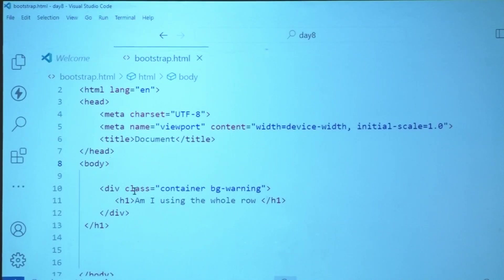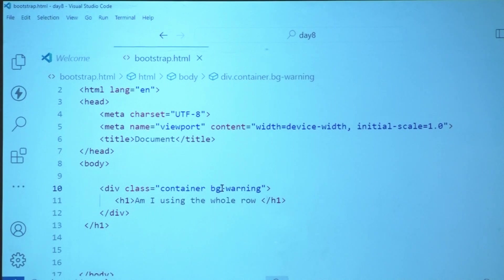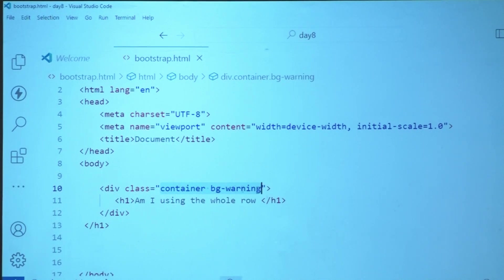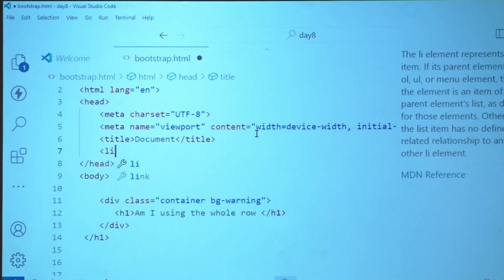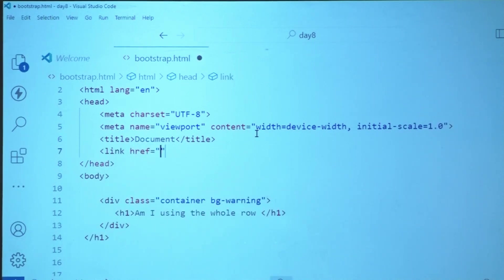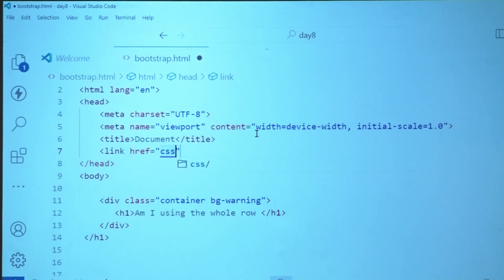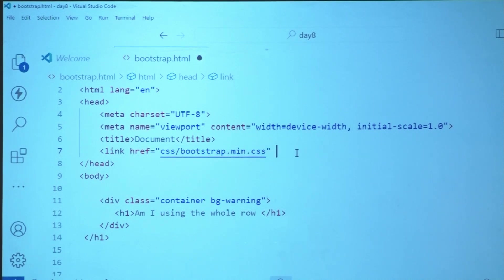What is missing in this file? The moment the browser sees a class, what is it going to look for? CSS. So where is the CSS? I did not add any. I'm going to add a link tag with href pointing to the CSS folder, bootstrap.min.css. Then add the script tag with SRC pointing to the JS folder, bootstrap.bundle.min.js.